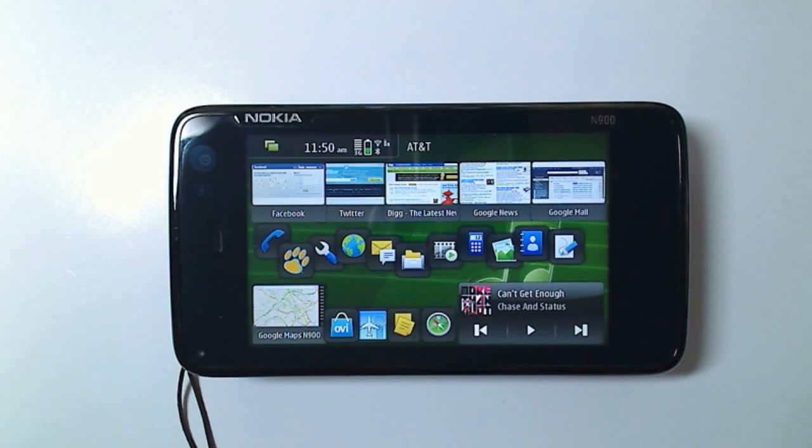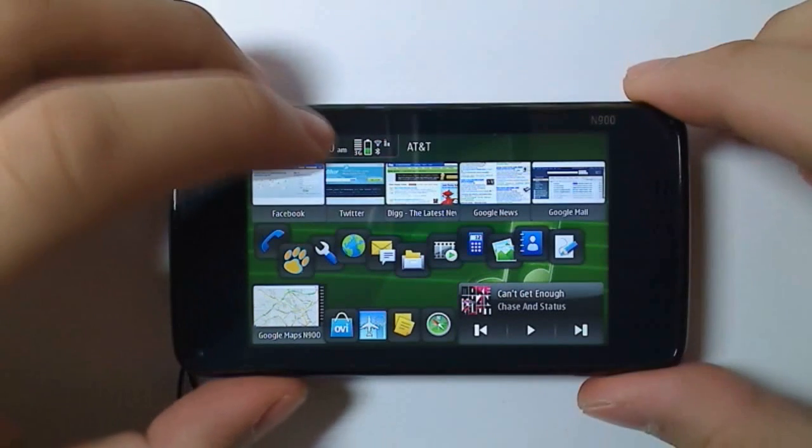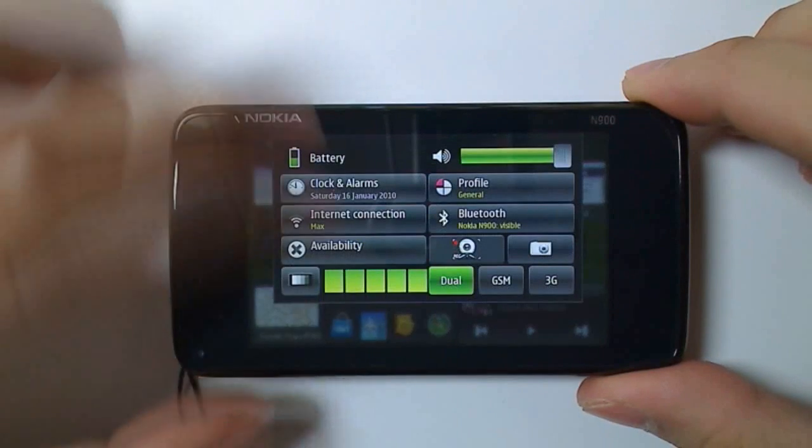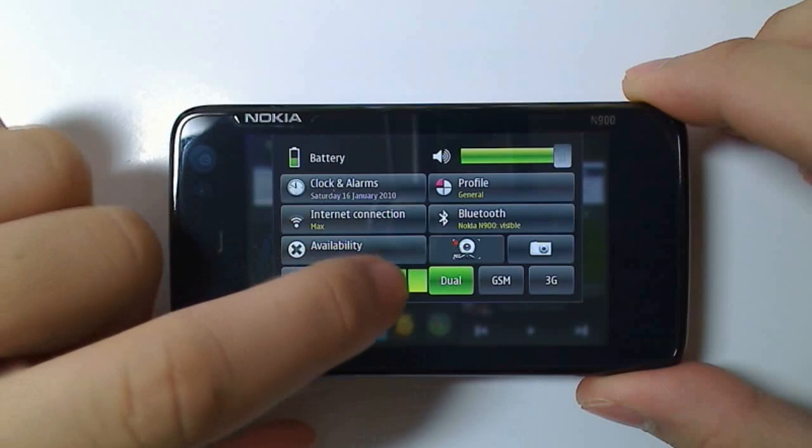Once you've installed them, they're accessible in the status panels. Click here. You can see down here, this is the Simple Brightness Applet.